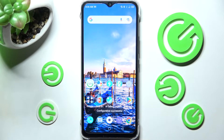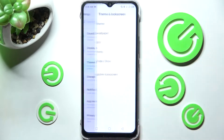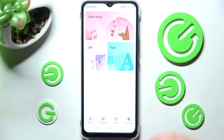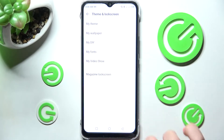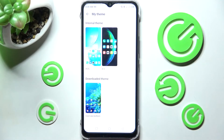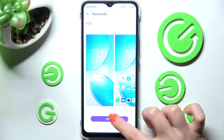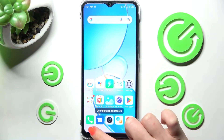If you want to go back to the default theme, access your device's Settings, choose Theme and Lock Screen, then tap on My Theme. If you see a different screen, go back and tap My Theme again, then choose one of the default themes, tap Apply, and wait.